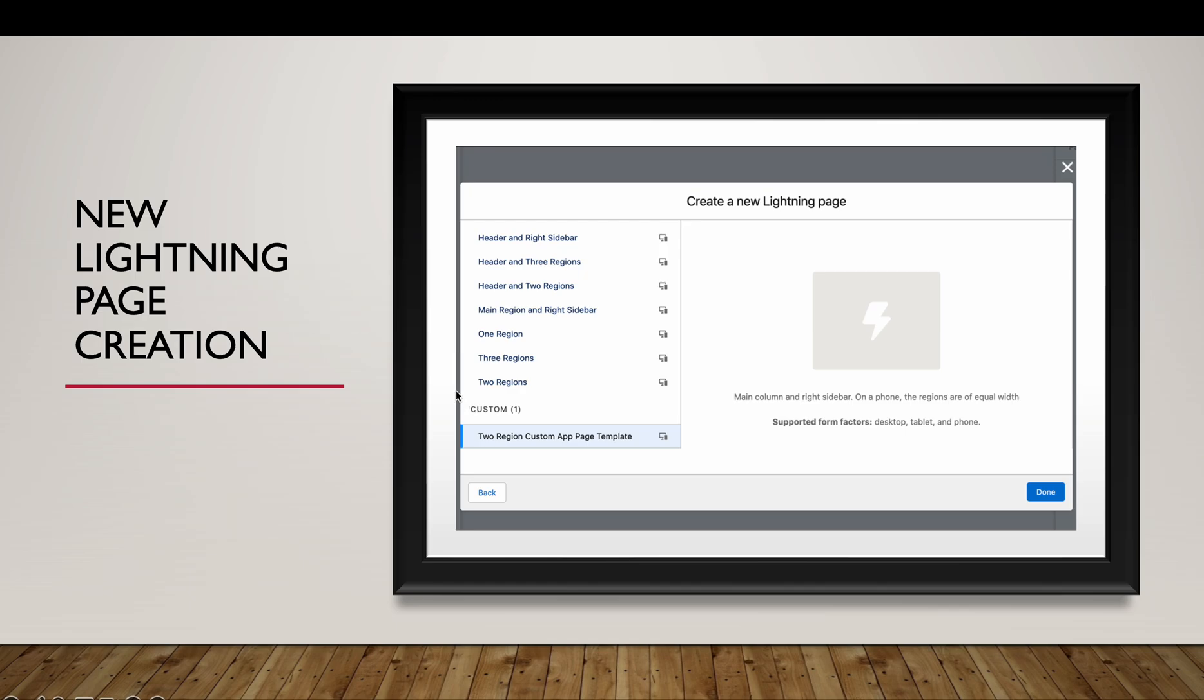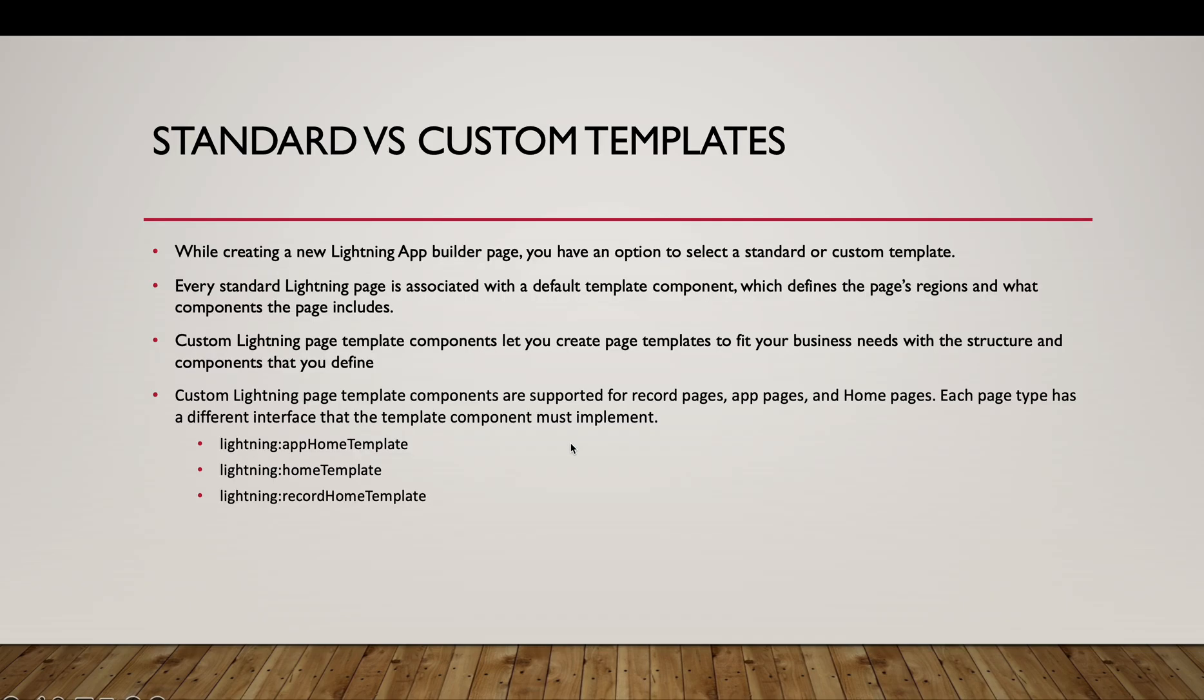Within custom, you will have some custom templates, and above it is the standard kind of templates. For example, one region, two regions, three regions, right? The custom template you will have to create, and we will see the demo shortly for that.